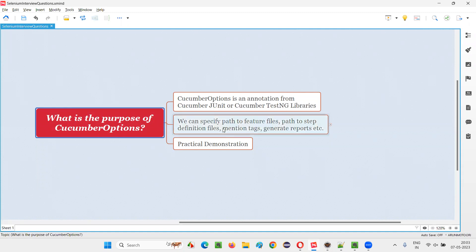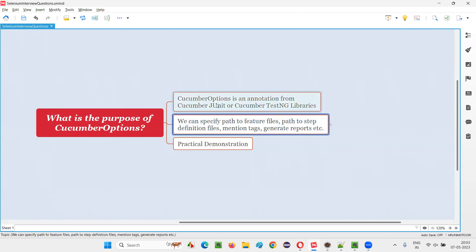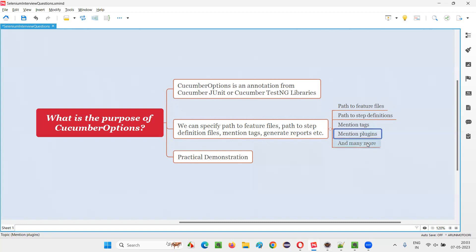Let me answer. Cucumber Options is an annotation from either the Cucumber JUnit library or the Cucumber TestNG library. Using this Cucumber Options annotation, we can achieve a lot of things: we can specify the path to the feature files, we can specify the path to the step definitions, we can mention the tags — scenarios containing specific tags which need to be run — and we can also mention the plugins, and many more.